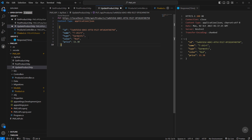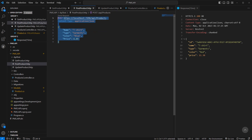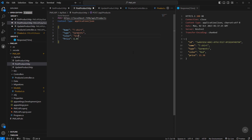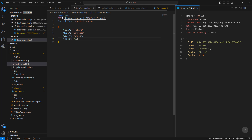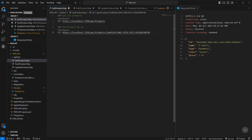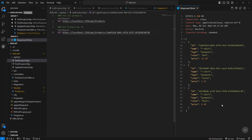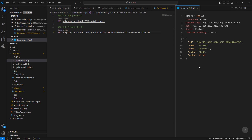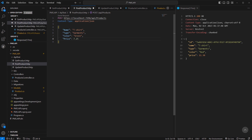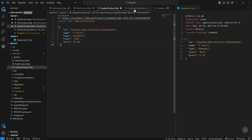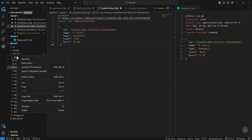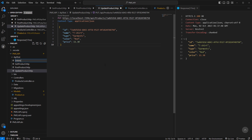Now let's create one more product — let's say green, price 7.25. If we come here and get all products, we can see all the products available. We can also get a specific product.